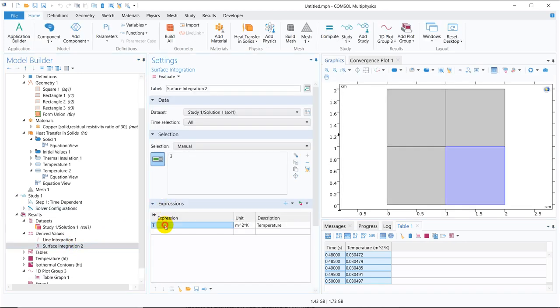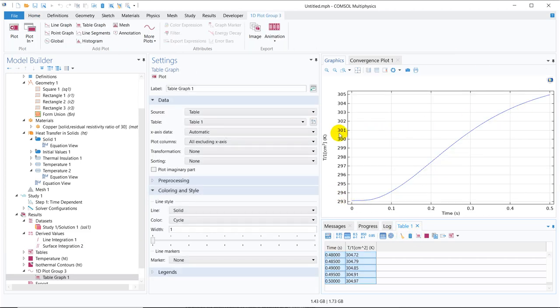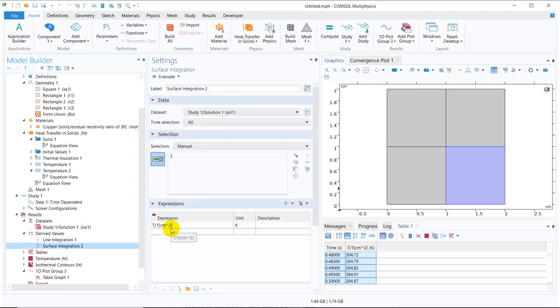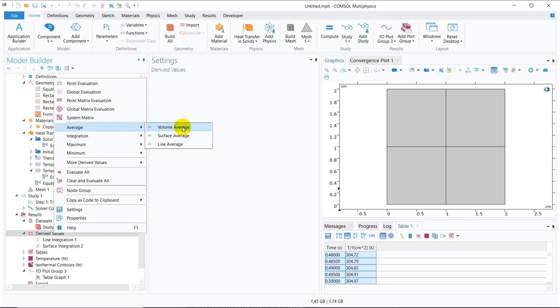If you want to calculate the average surface temperature, you have to divide by the area. The area here is 1 by 1, so it is 1 centimeter squared. We write 1 cm² in the expression, and this gives the surface average temperature. Instead of doing T divided by 1 centimeter squared manually, we can directly use the average operator. When you take average, there are three options: line average, surface average, and volume average.